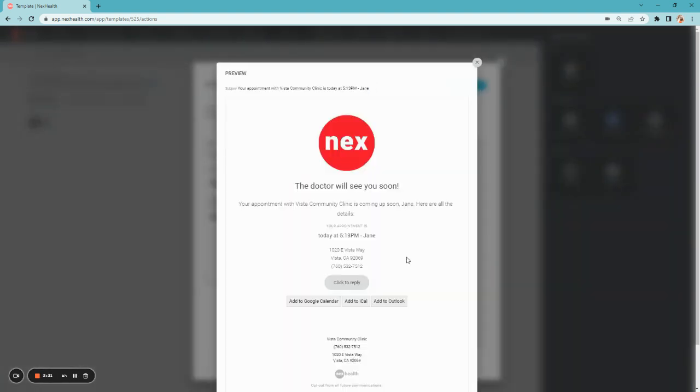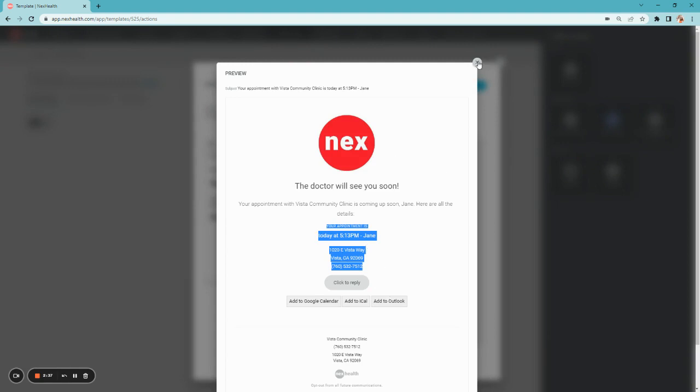When we load the preview, you'll see it'll validate for you exactly what that patient is coming in for and at what time.